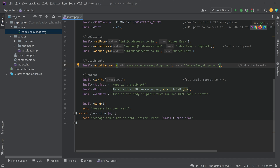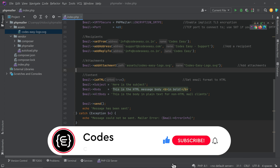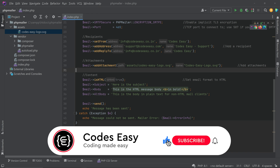That's all for the implementation. Hope you now understand how to send an email with an attachment in PHP. If you have any doubts, leave a comment below and I will respond. If you liked this video, give it a thumbs up and subscribe to the channel for more such videos.